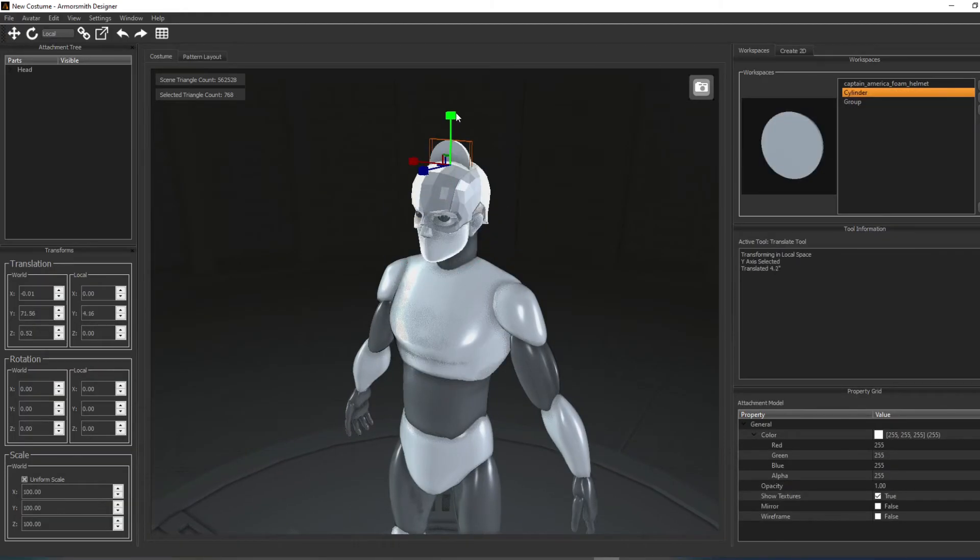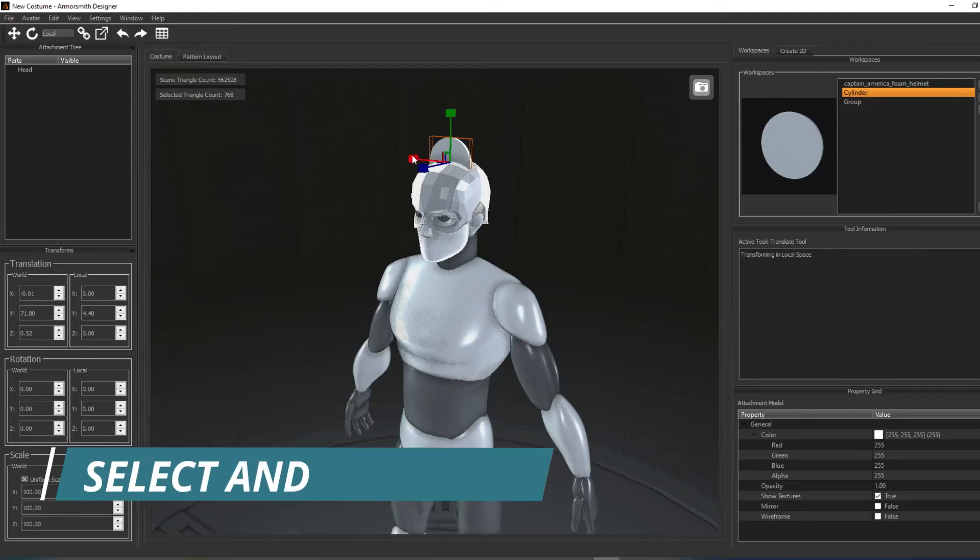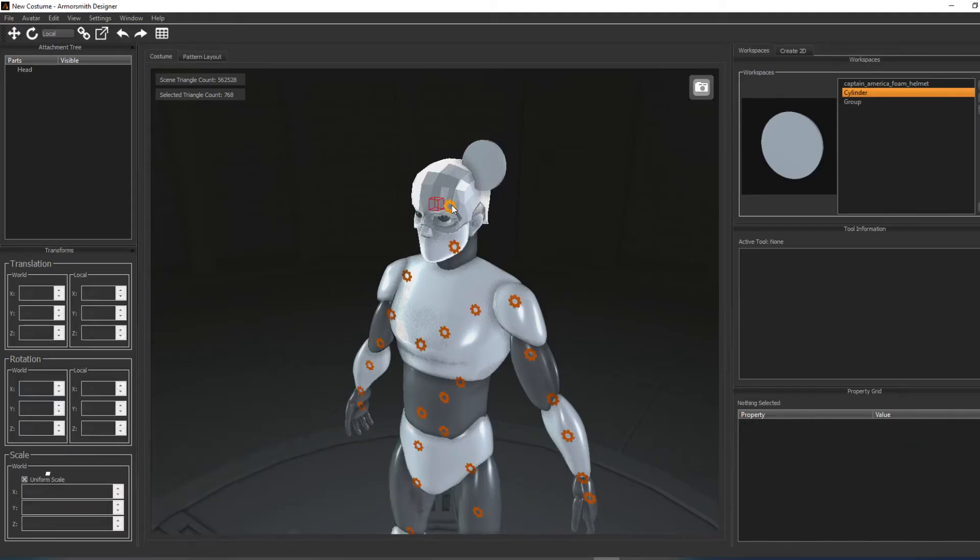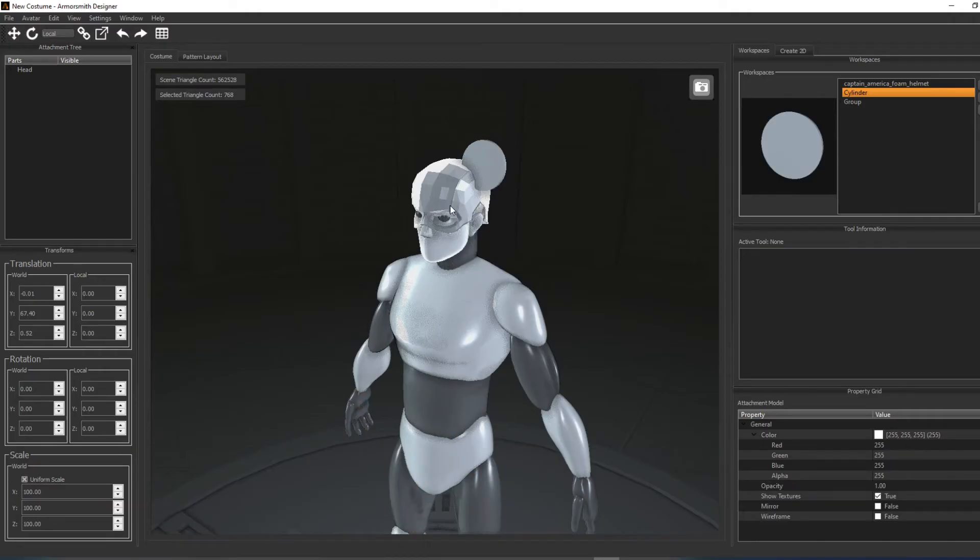The other method of grouping is to select a number of parts that are already attached to the avatar and choose to group them.